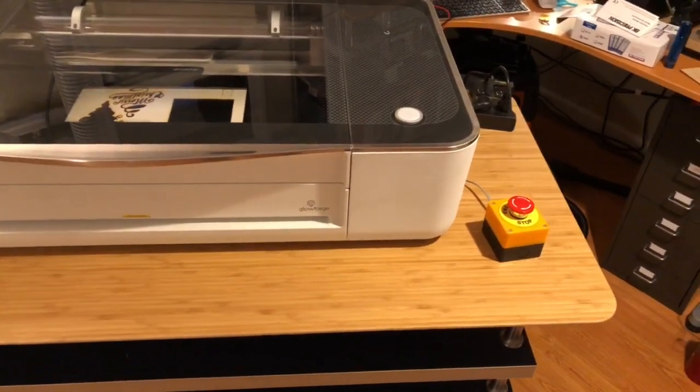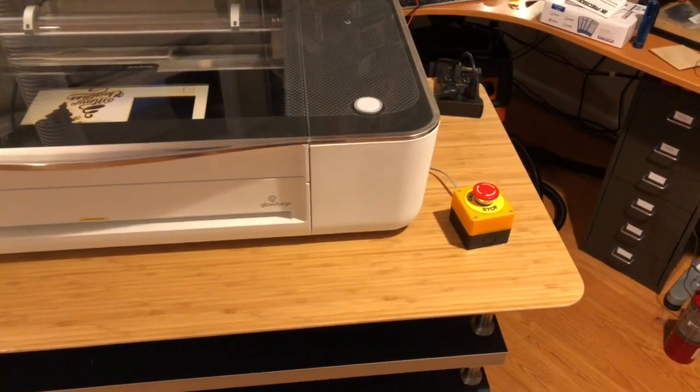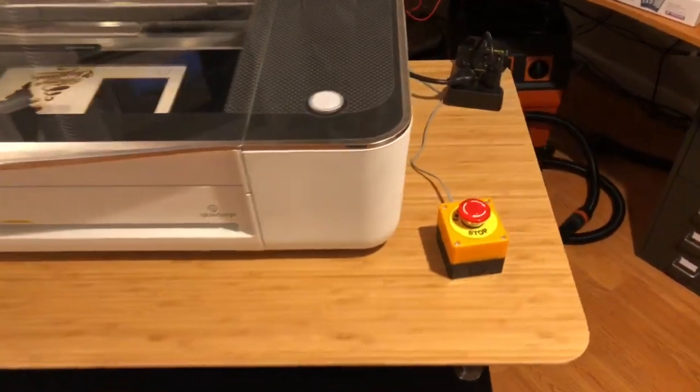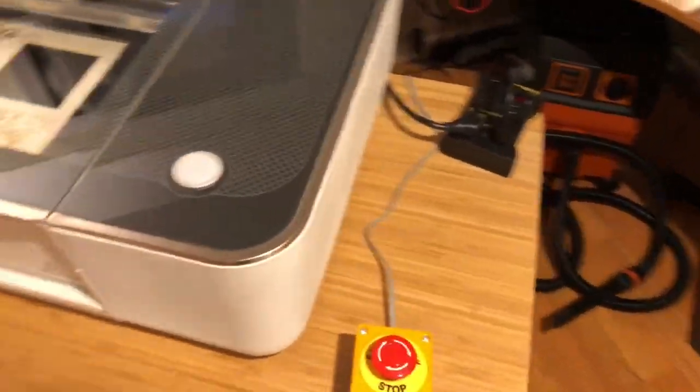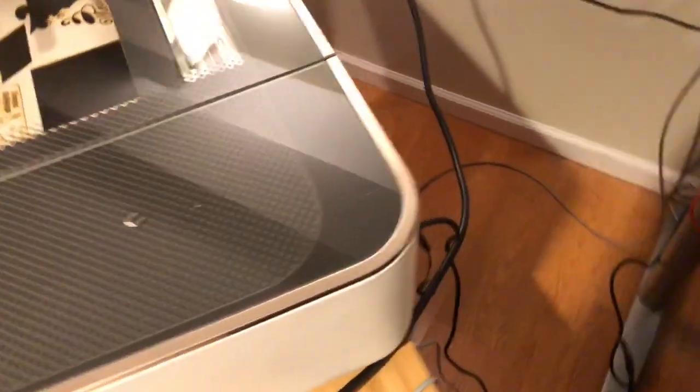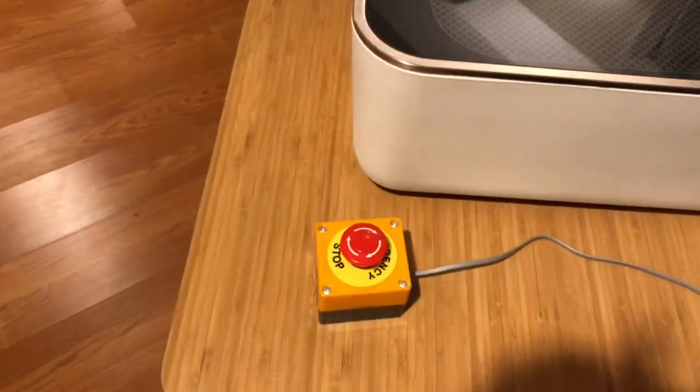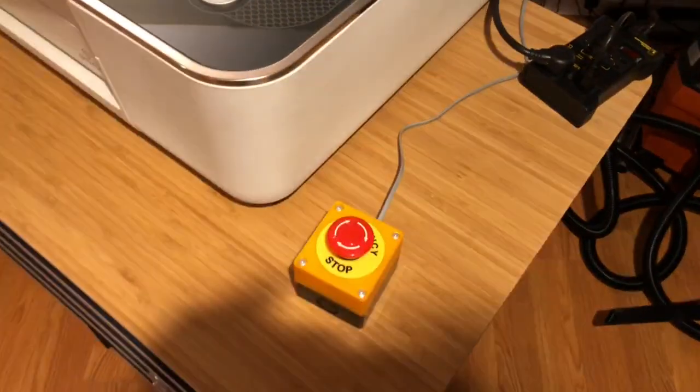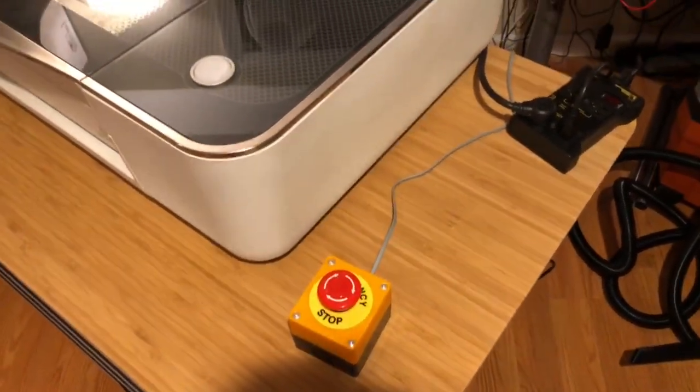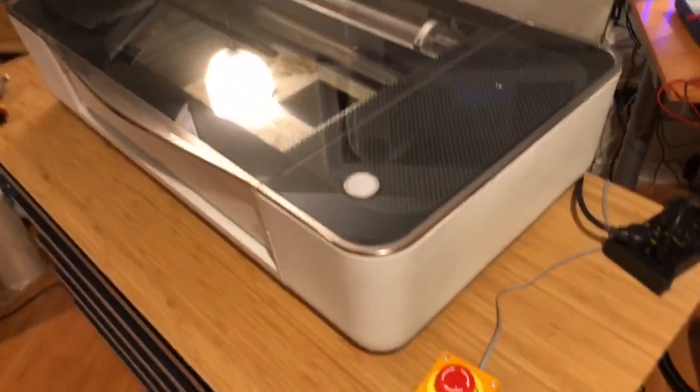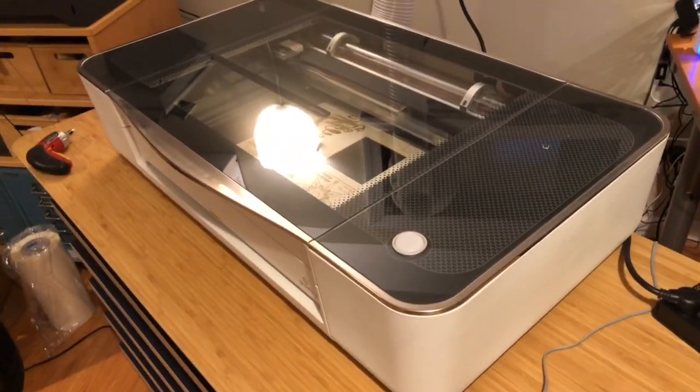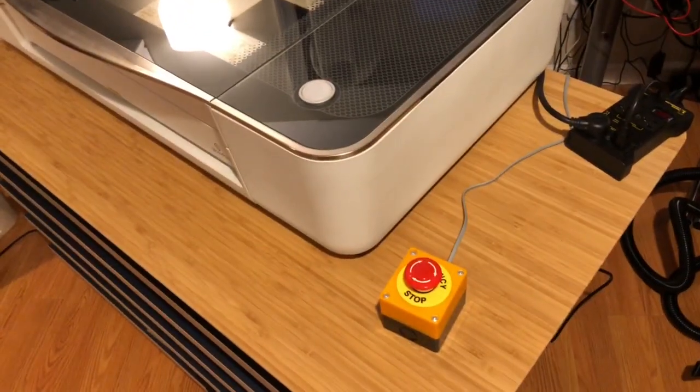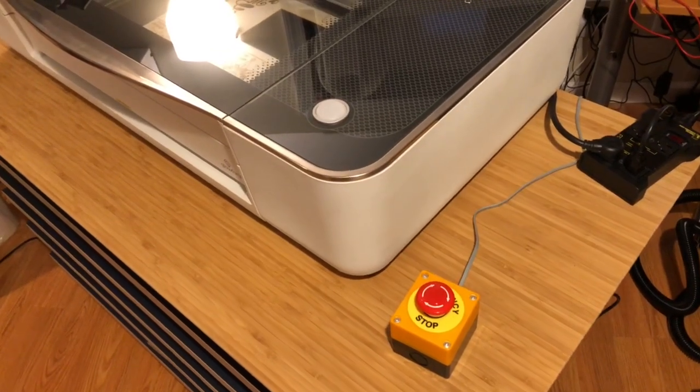Anyway, I'm rambling on too long. Yeah, so if you want, if you've got a pro, go ahead and make use of that connector on the back, and hook up a little button to it, and you have a convenient way of aborting a job.